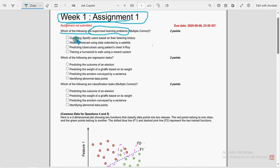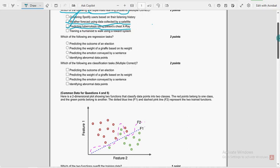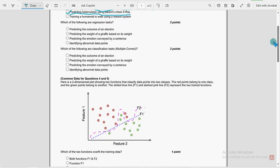For the first question, we have got two probable solutions. The first one is Option B: weather forecast using data collected by a satellite. And the other one is Option C: predicting tuberculosis using a patient's chest X-ray. So these two are the probable solutions. Definitely share this video with your friends and classmates so that they will also get instant updates.